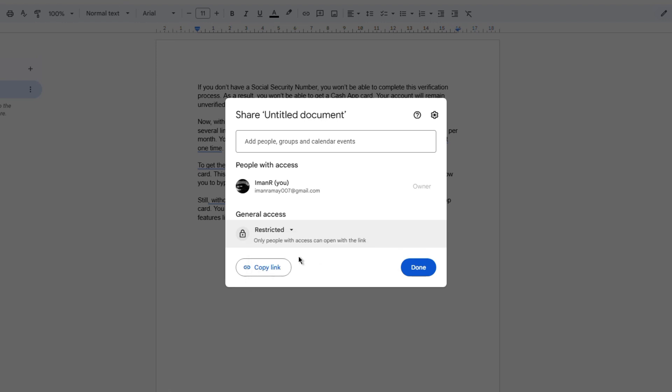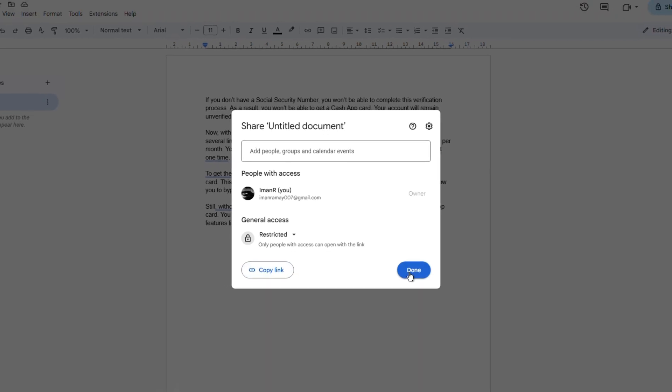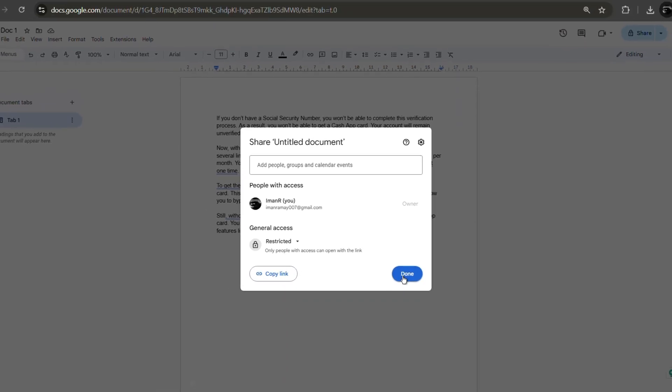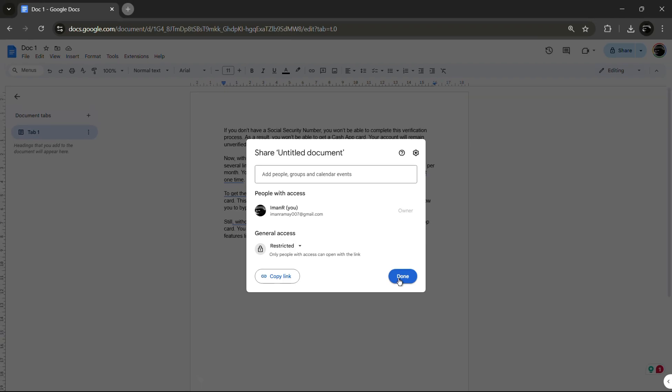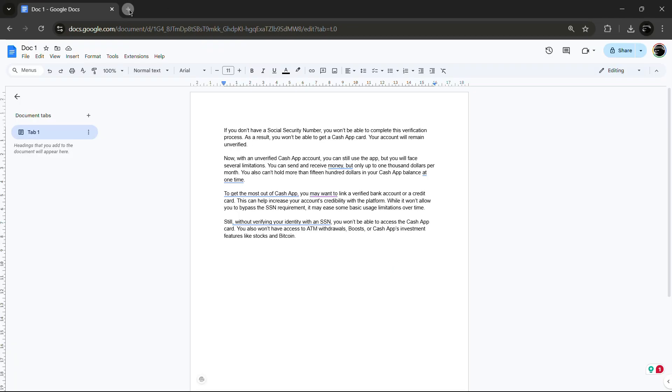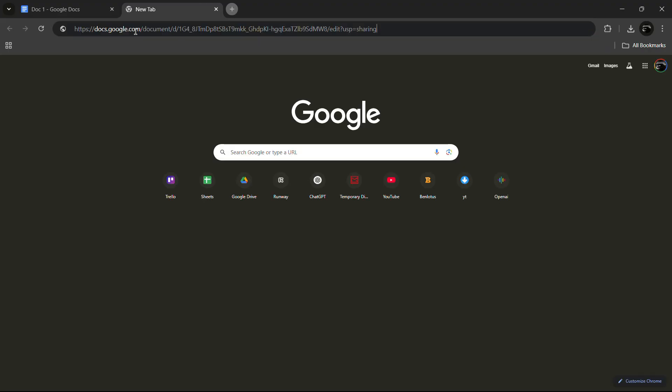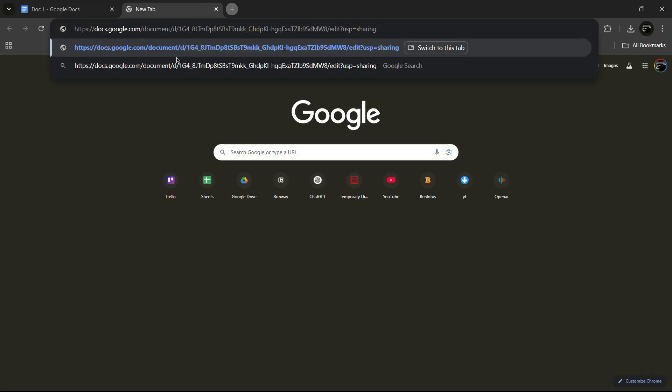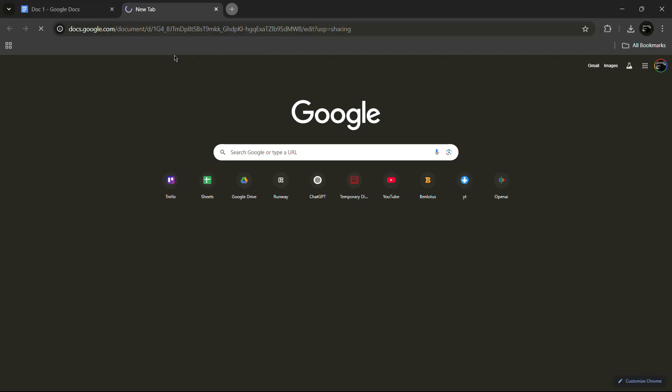Once that is done, click on Copy Link. Now your Word document has been turned into a shareable link. You can paste this link anywhere, and anyone with the link can view your document.